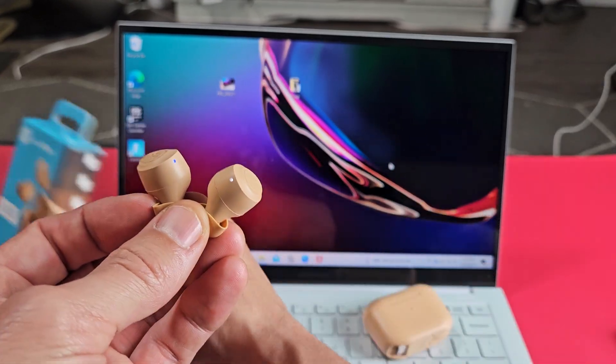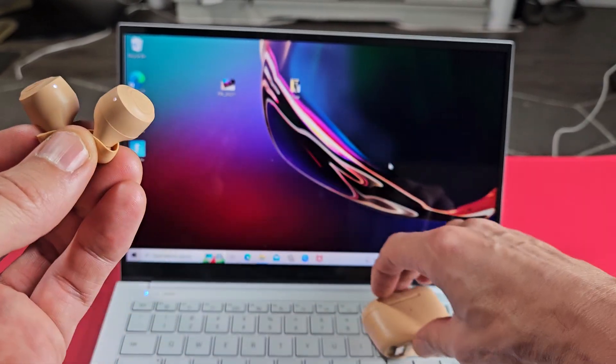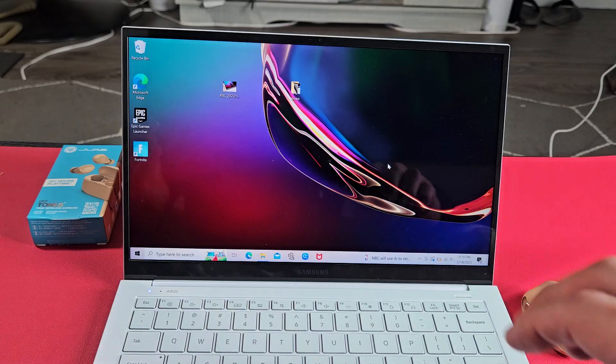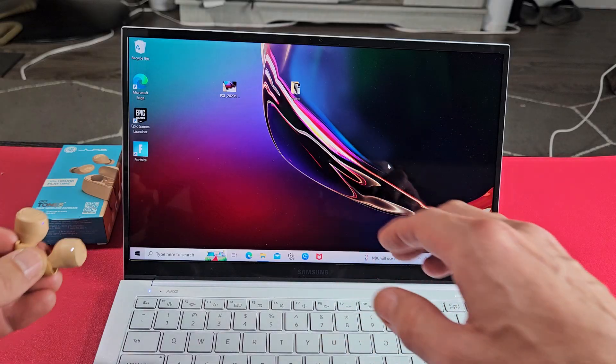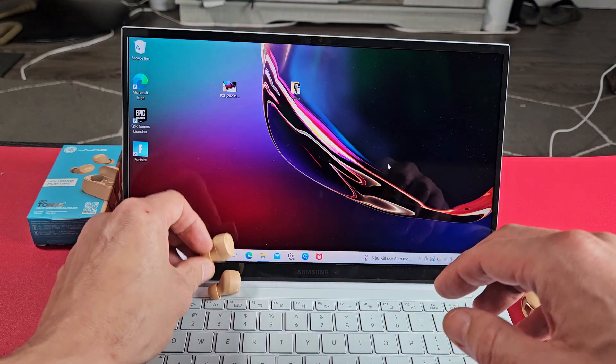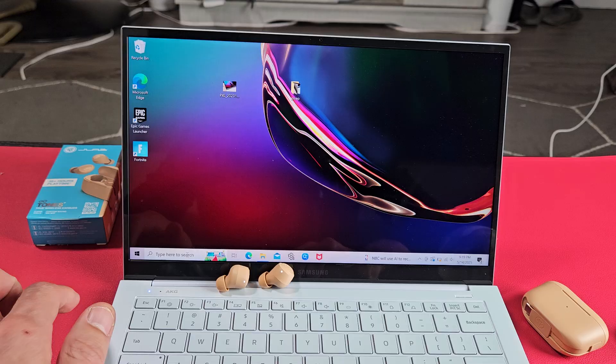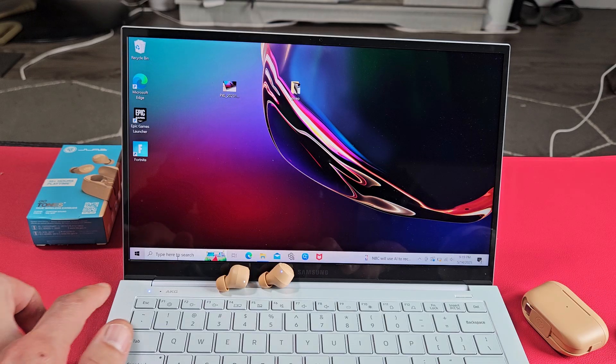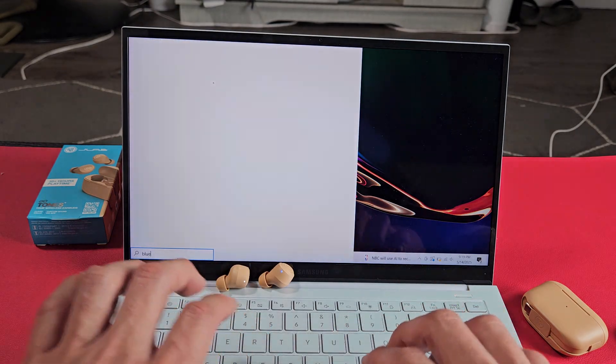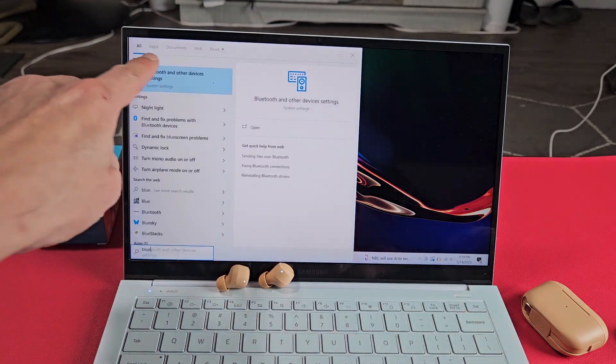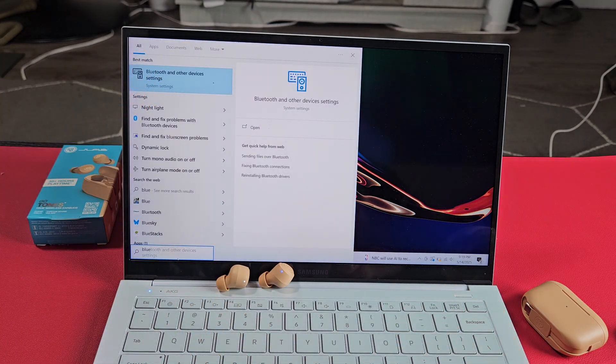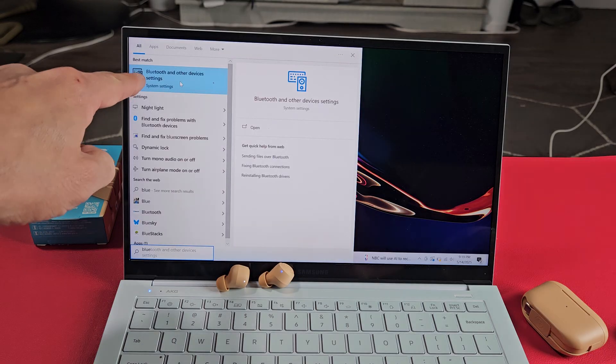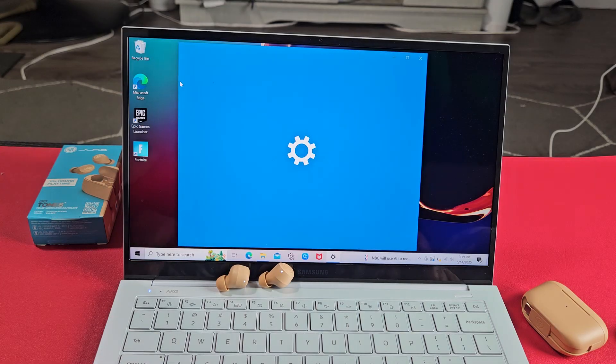Let's hurry up and go to our computer, Windows computer, and just go to your Bluetooth settings. You can just go in the search bar down here, and we can just type in Bluetooth. There we go. Bluetooth other device settings. So I'm going to go up here and select on that.